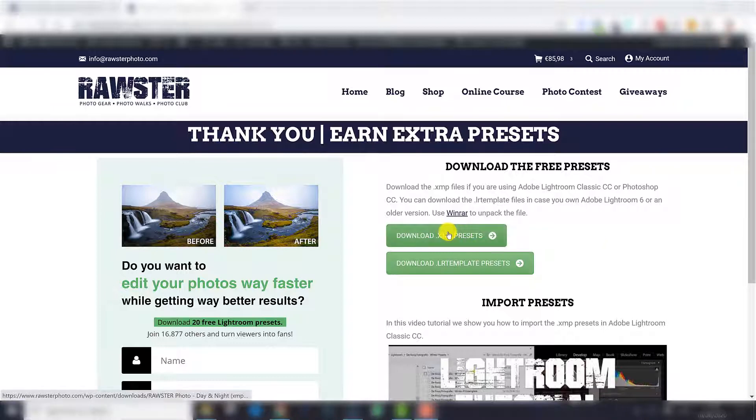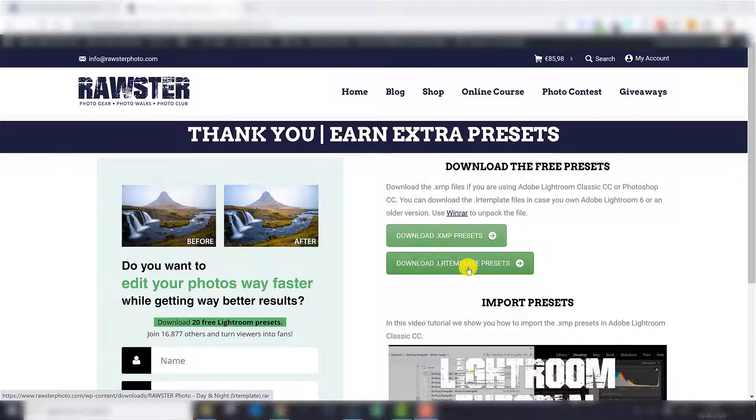Nowadays we use XMP presets. Before we used LR template presets. So if you are a Lightroom 6 or an older version user, you still need the LR template presets. But in the current version you need XMP.